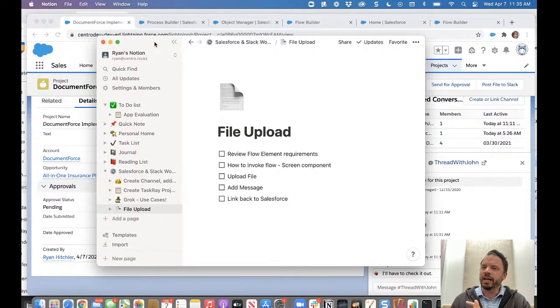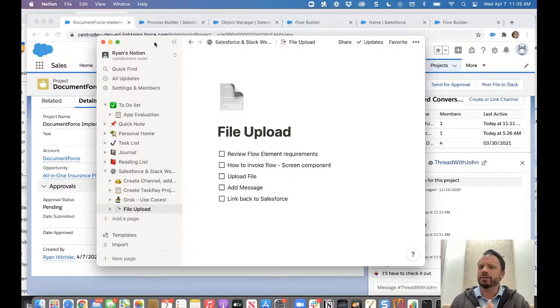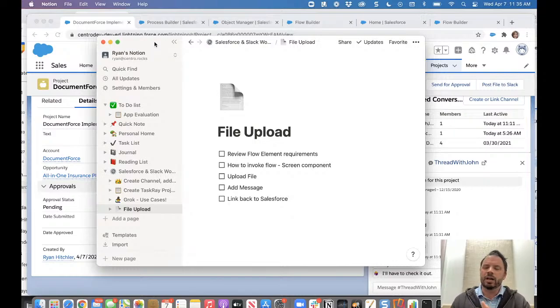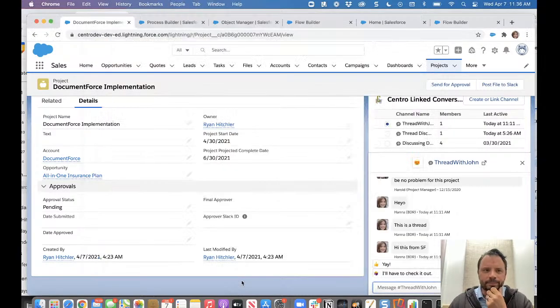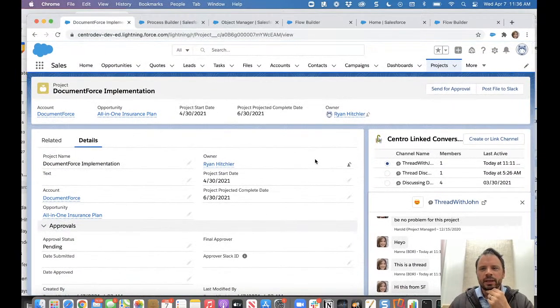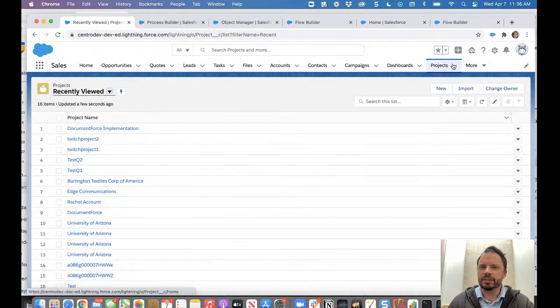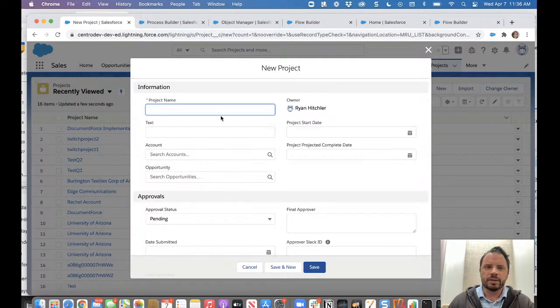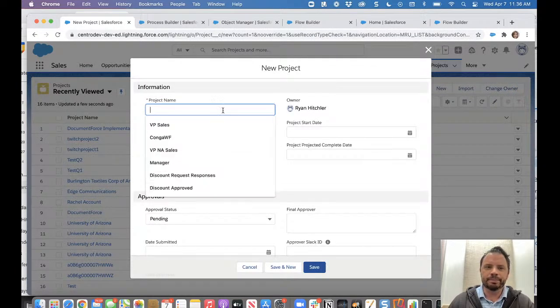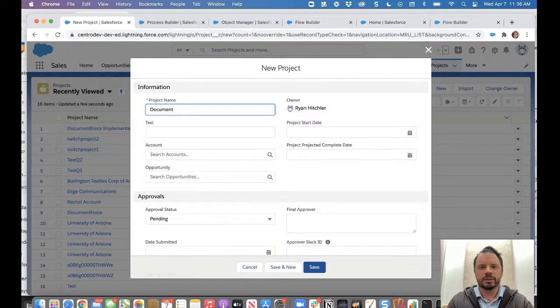I'm a little limited on time today so I'm actually going to, instead of doing it from scratch, I'm going to show you the flow element that we used to accomplish this. Let's go ahead and show it working first. Let me create a new project from scratch so you can see what this looks like. We'll call this document force. It's my made up company.